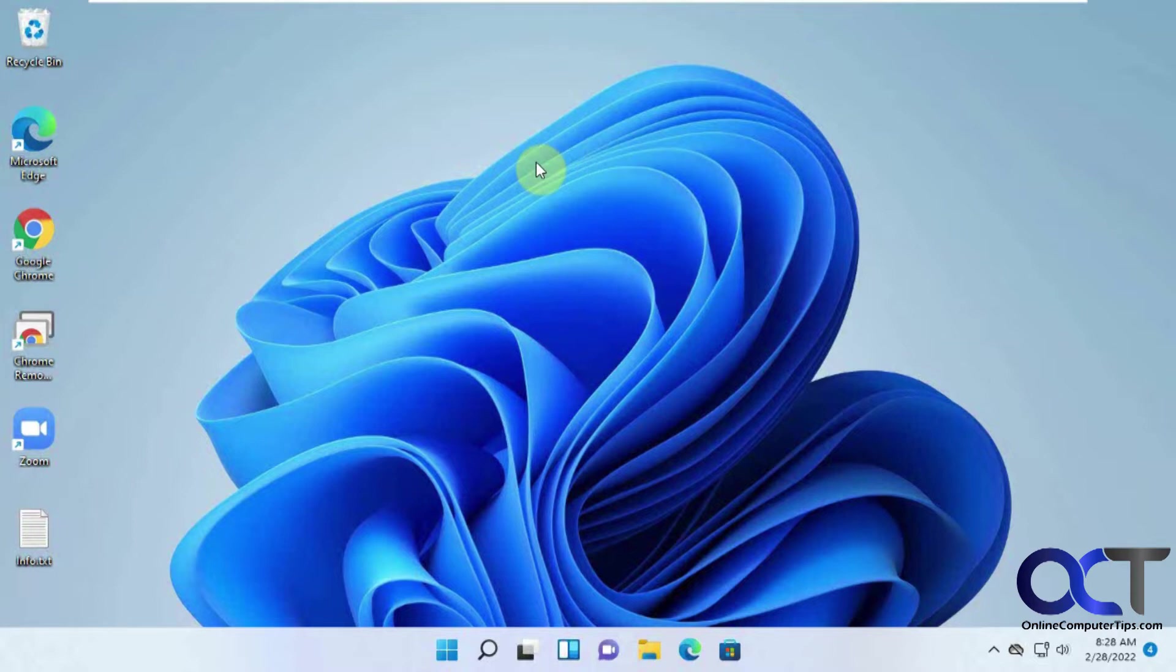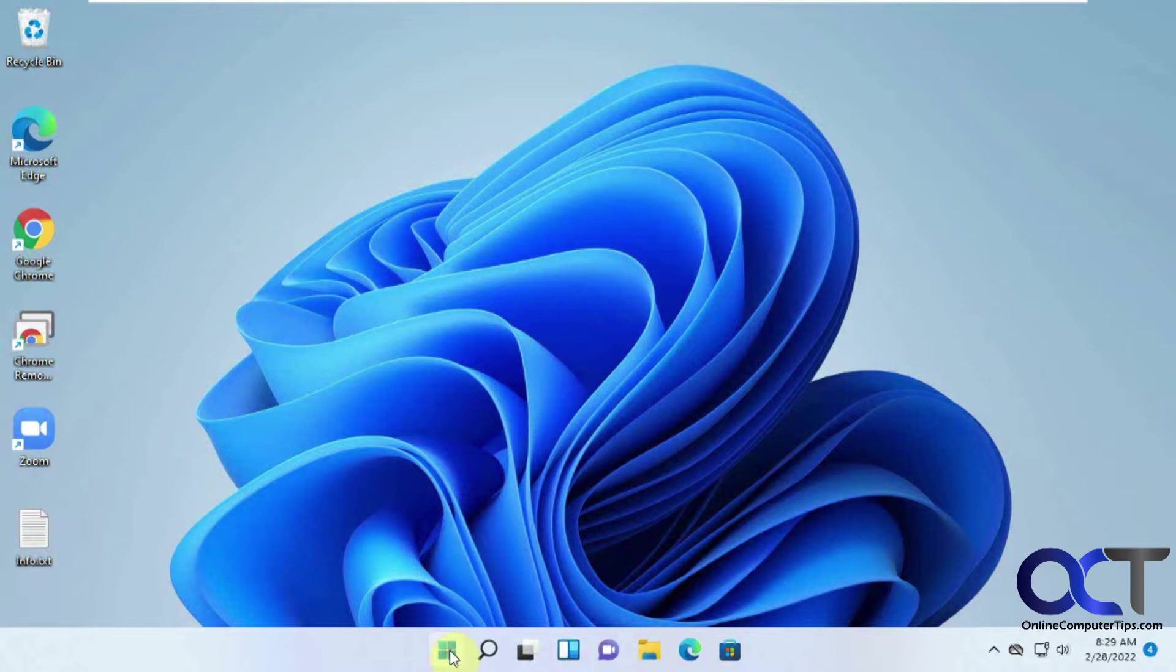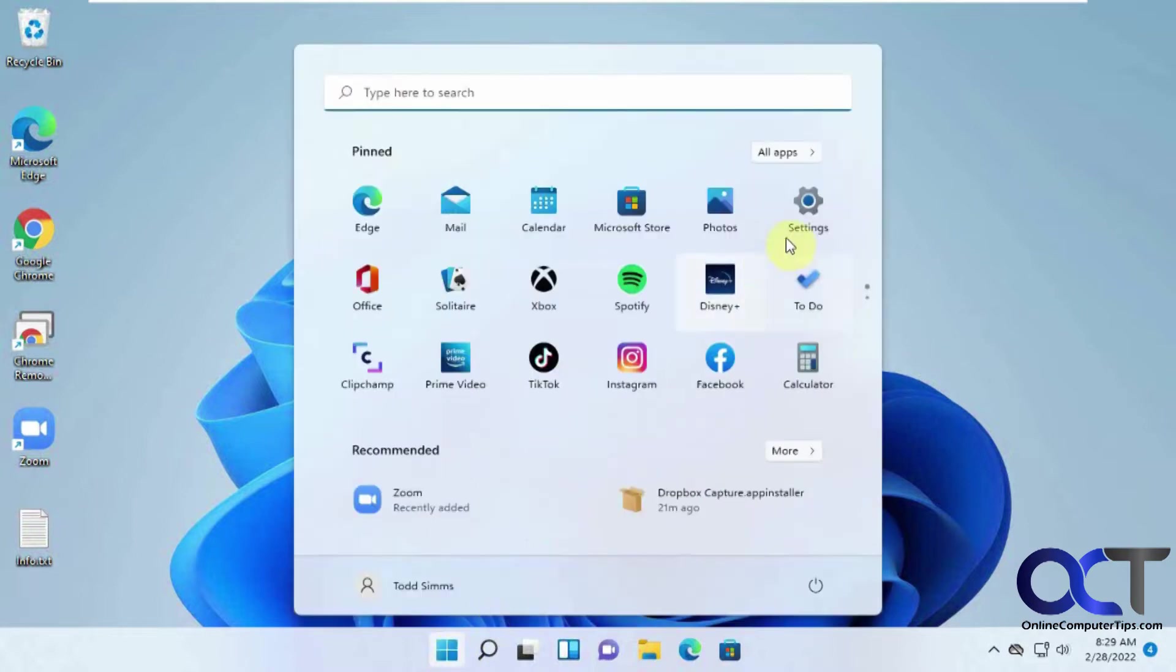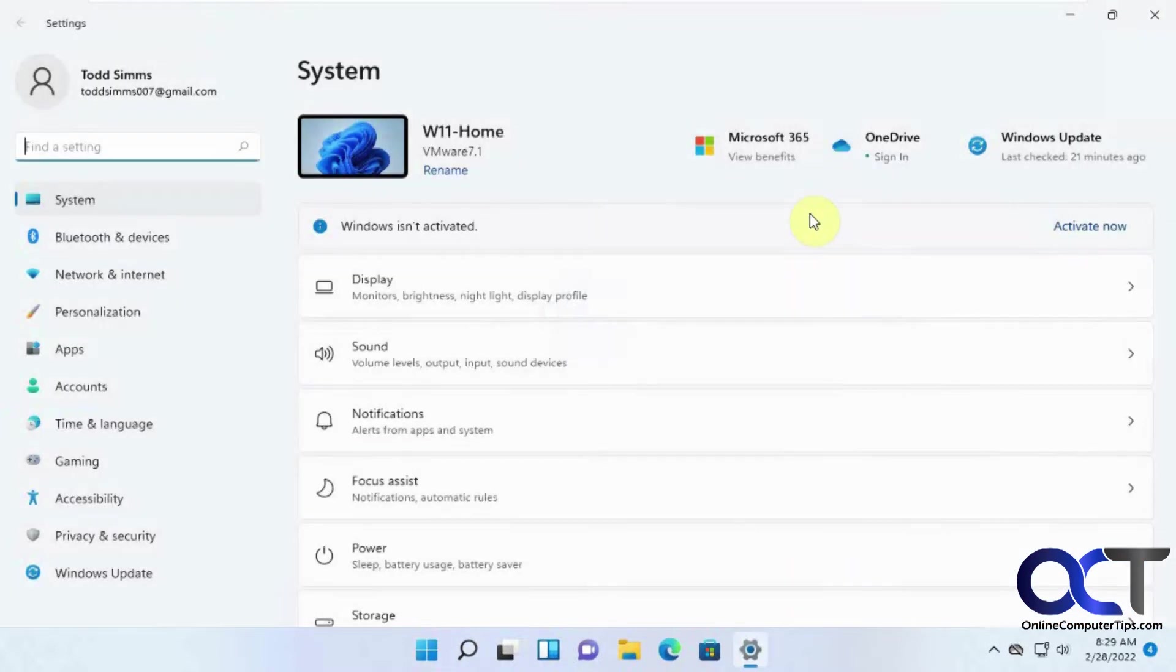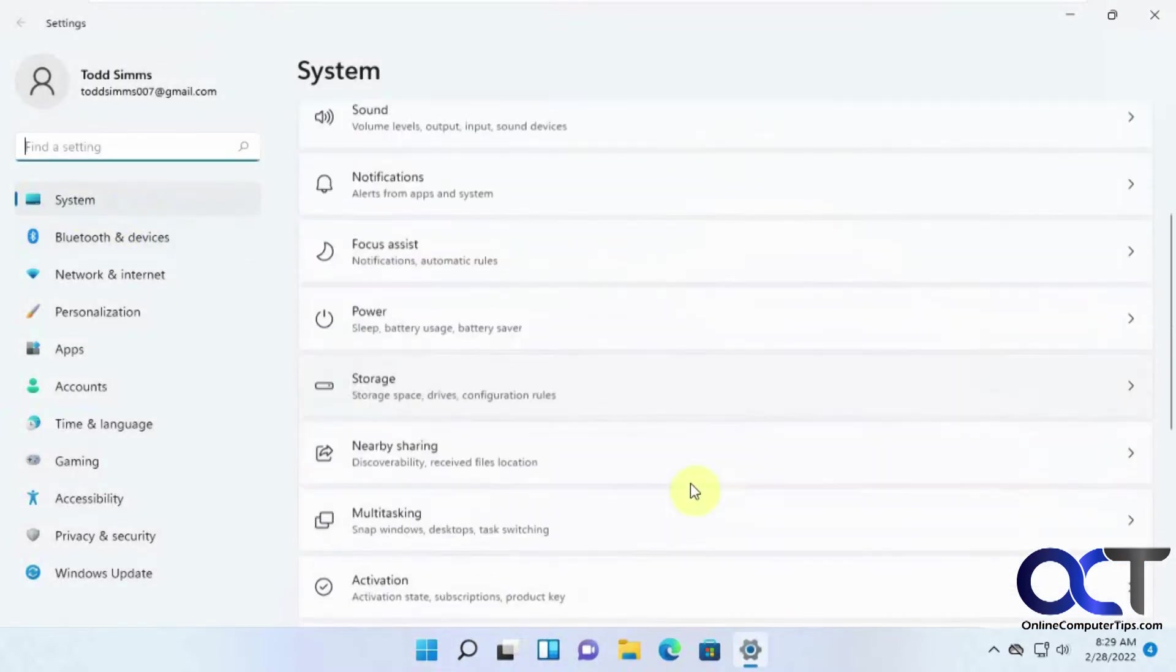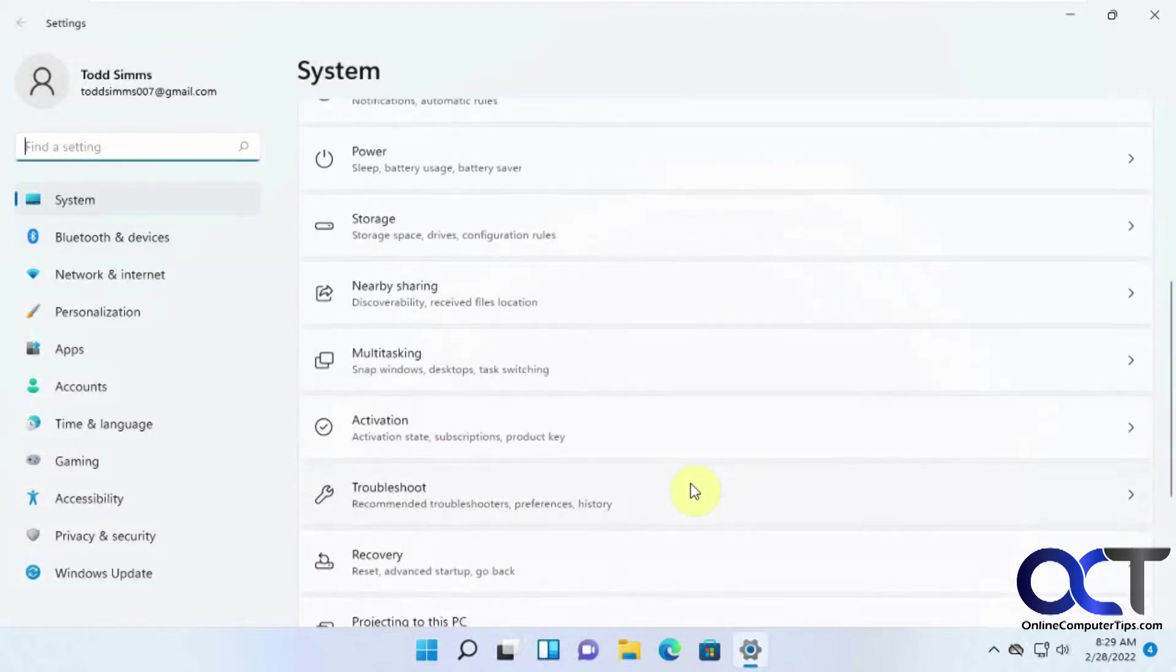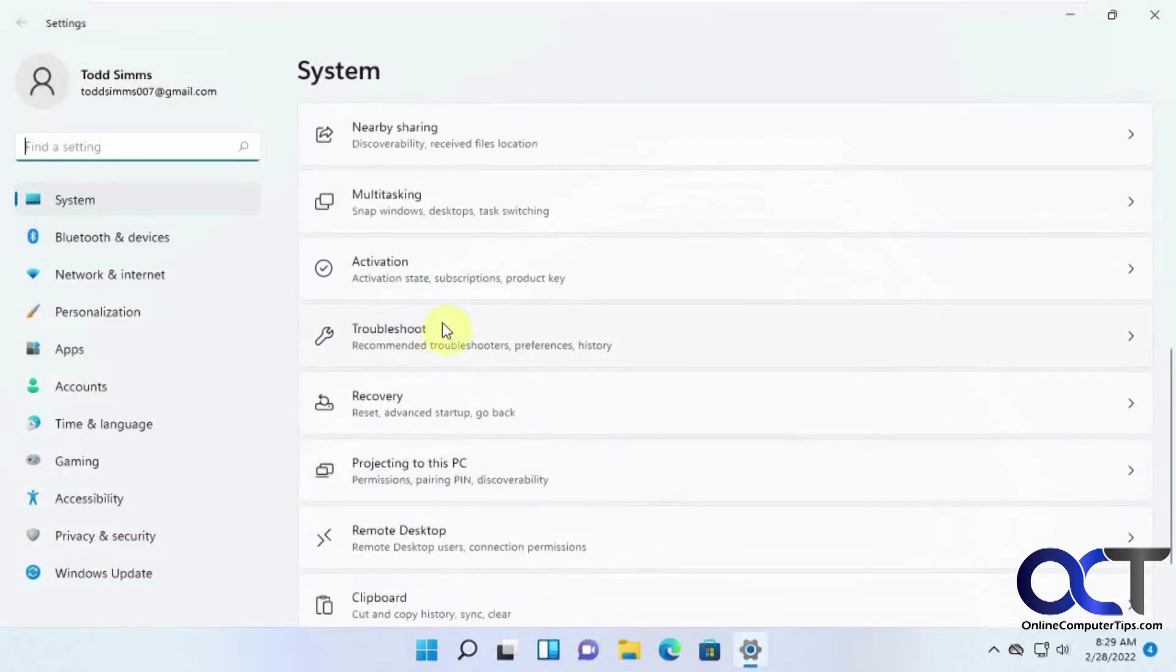First we're going to go over some of the things you could do from within Windows if you're having certain kind of problems. So you want to go to your settings, and then under system you will find two options here. There's troubleshooting and then there's recovery.